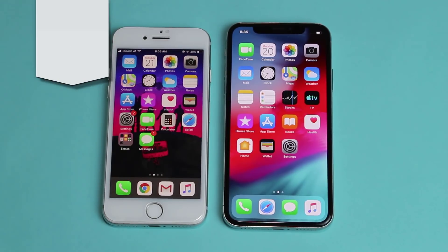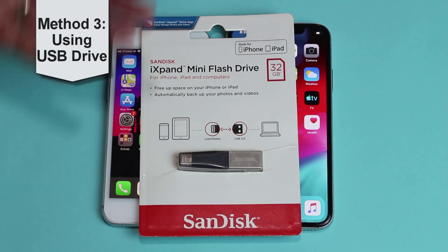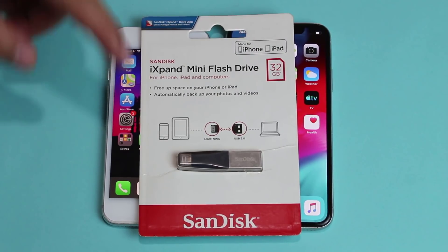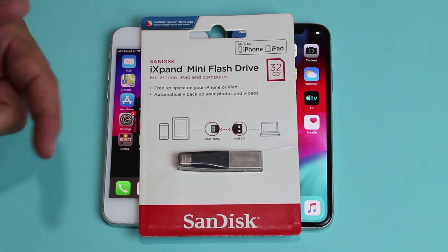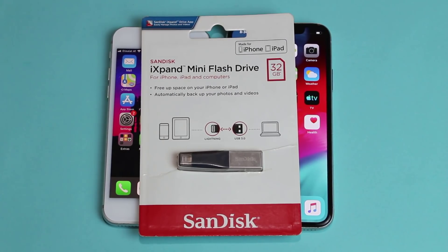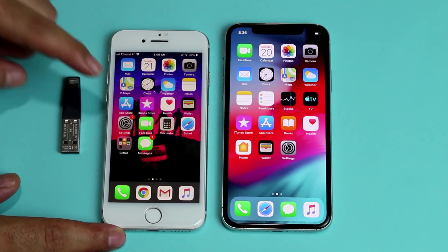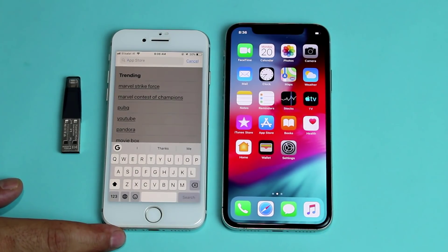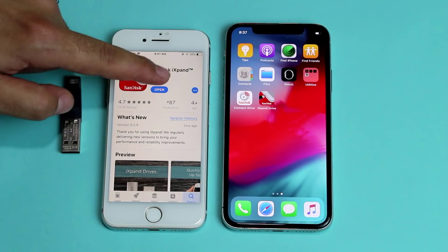The third method is using a SanDisk pen drive to transfer contacts from iPhone to iPhone. This pen drive is usually used to transfer data between iOS devices and computers, but you can also use it to transfer contacts and other files from one phone to another. It's available in different sizes from 16GB all the way up to 256GB. I'll leave the link in the description below. First of all, you need to install an app — open the App Store and search for SanDisk iXpand. Install this app on both of your devices.